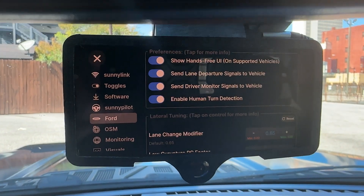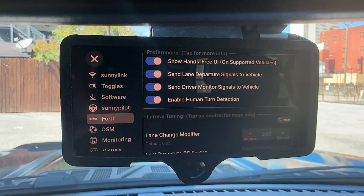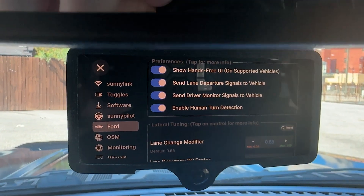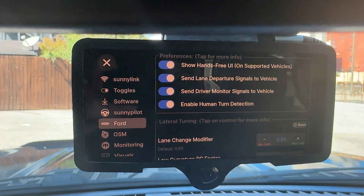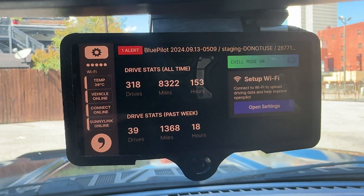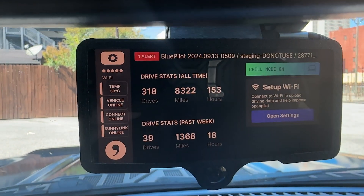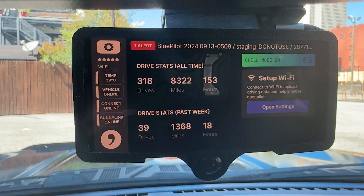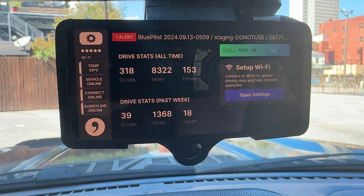Hopefully this gives those of you who are using Comma 3 or 3X with your Ford some ability to tune things to your liking and make for a better driving experience.